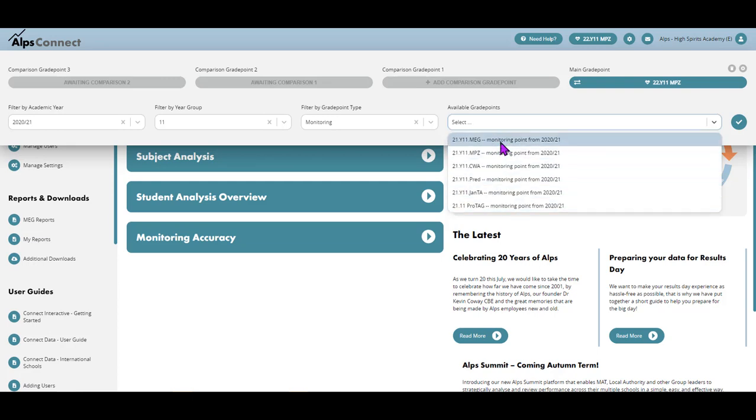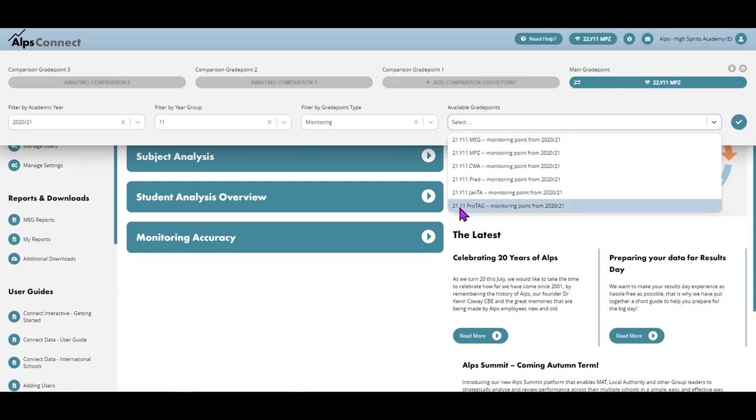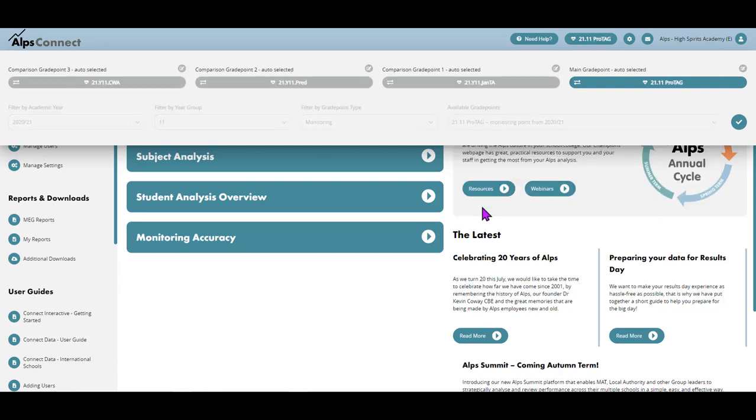Those are in order of the way that your data manager published them, from earliest to latest. So if I check the pro tag, the latest grade point, and click on that, you will see that it has auto-populated the three prior to that.